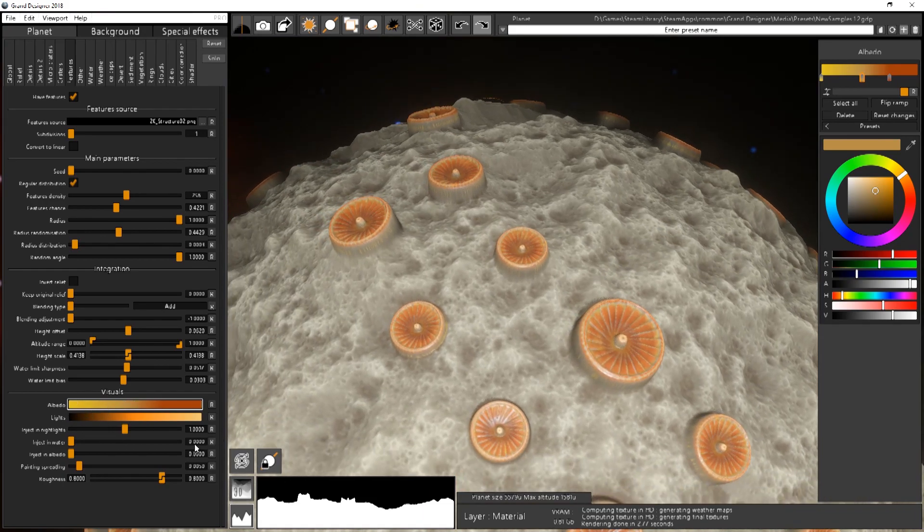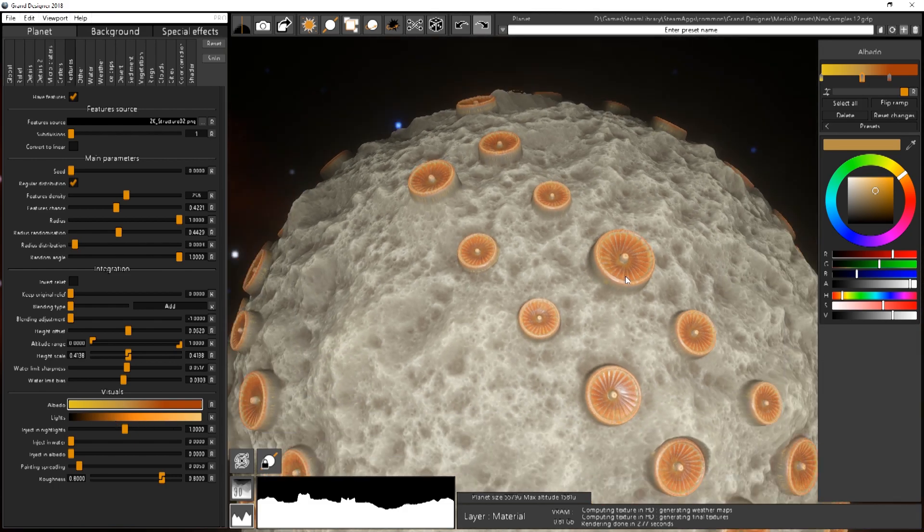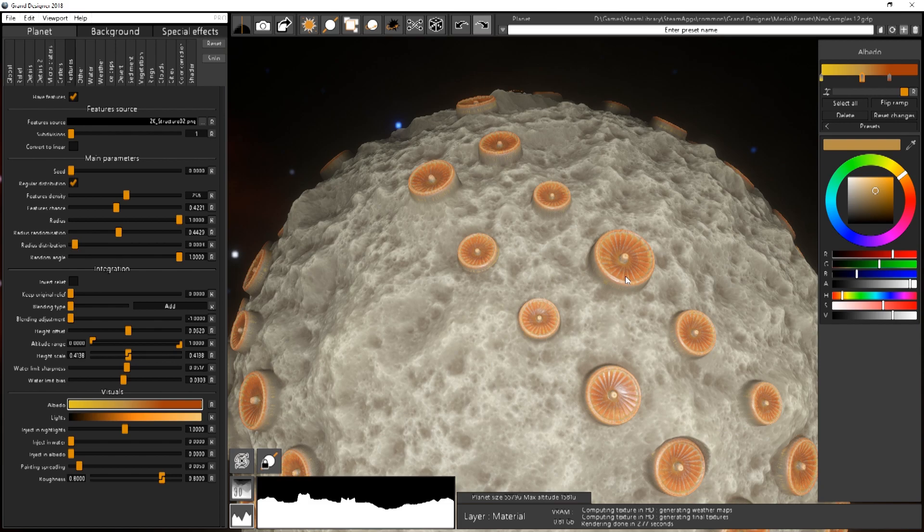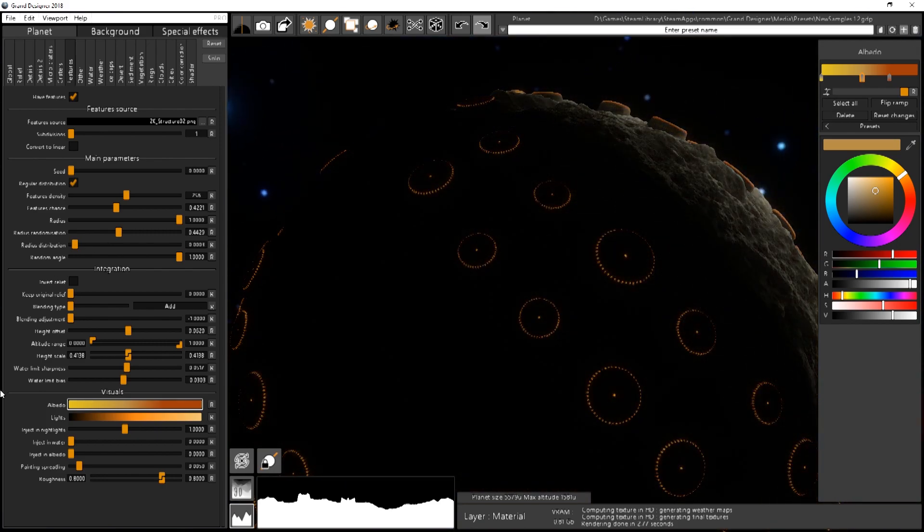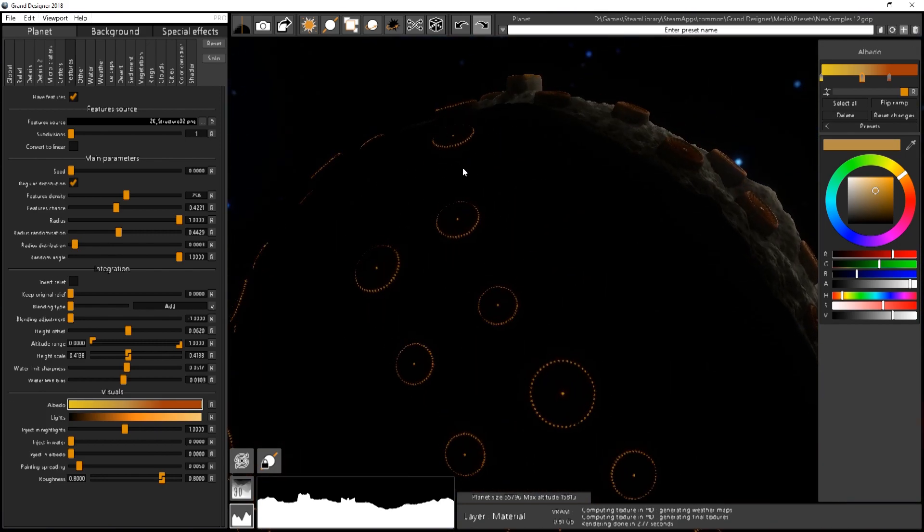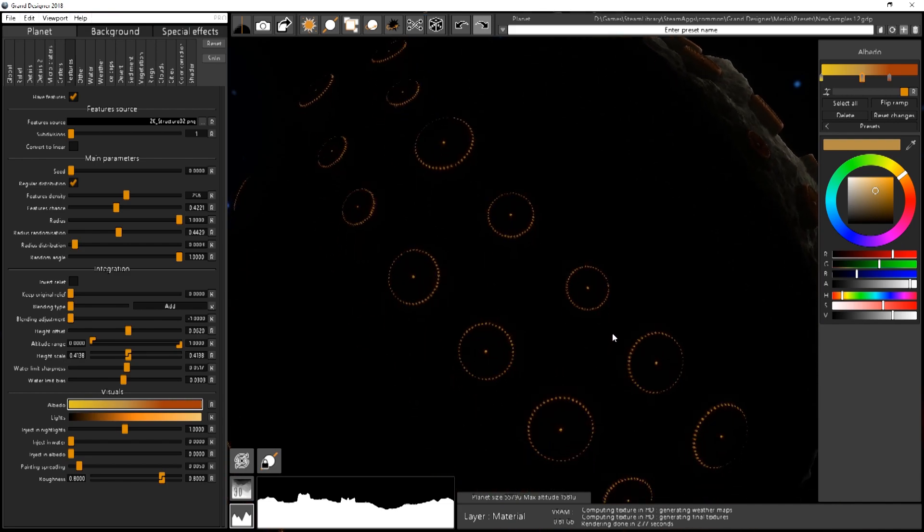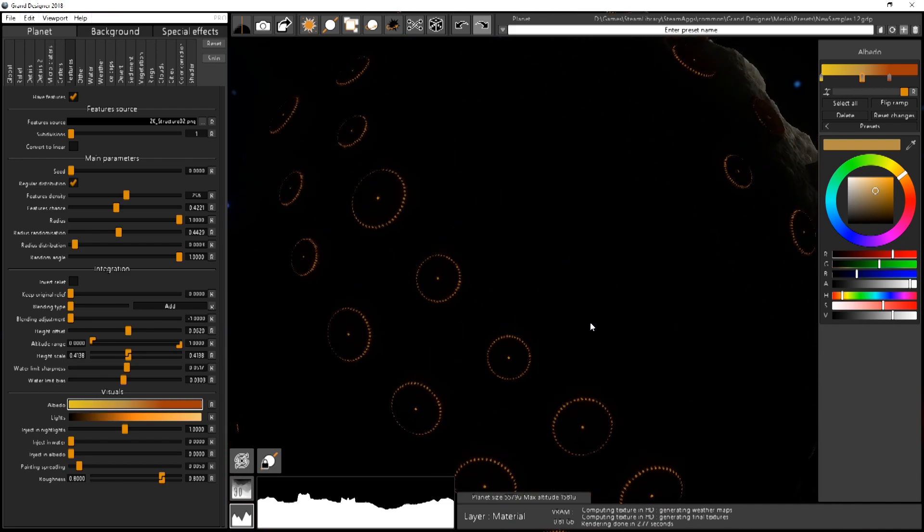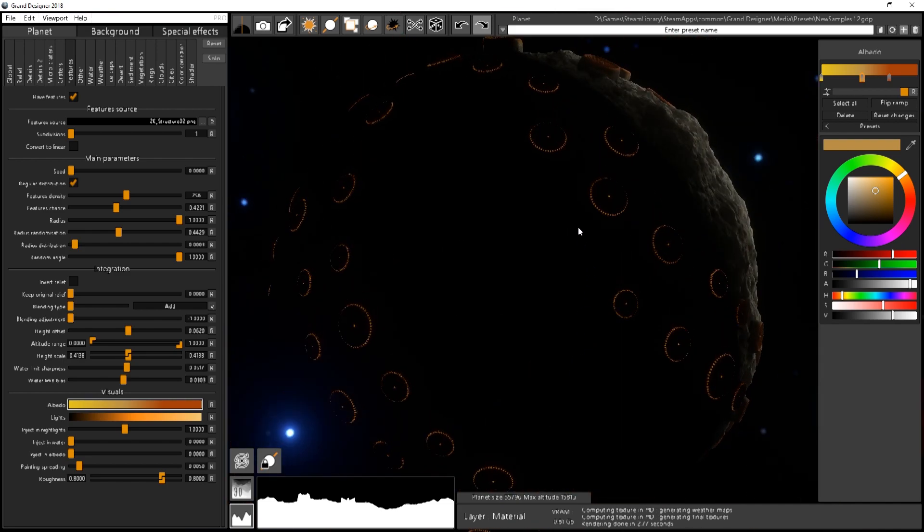And you have also the light color which is used for the injection of the color in night time or in the albedo or in the water but for self-emissive part. So by default it's injected in the night lights. So if I change the lighting, you see you have the light around the fans that are quite visible.